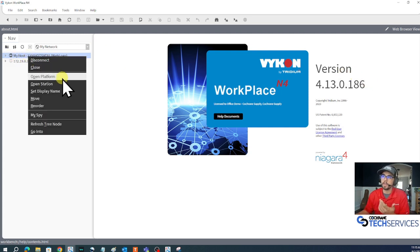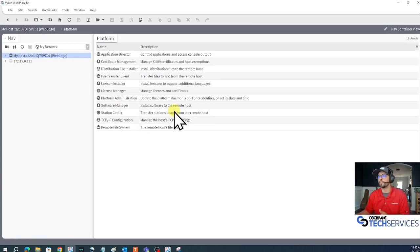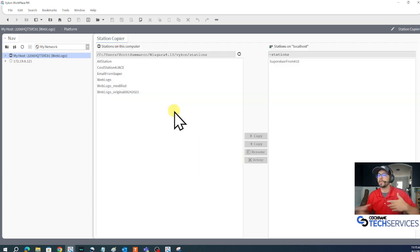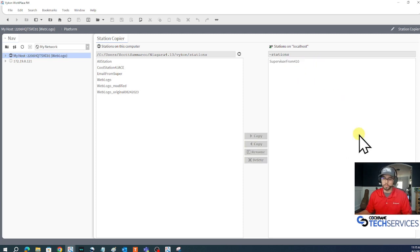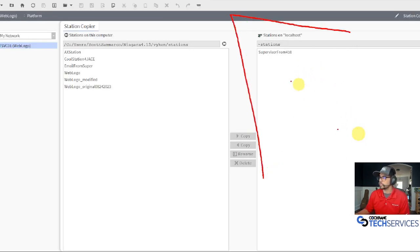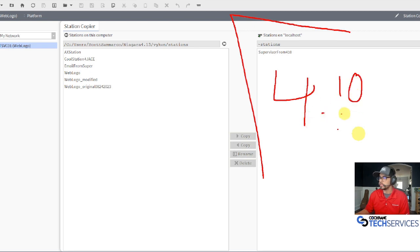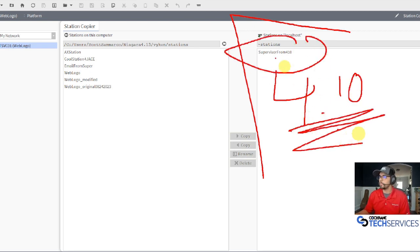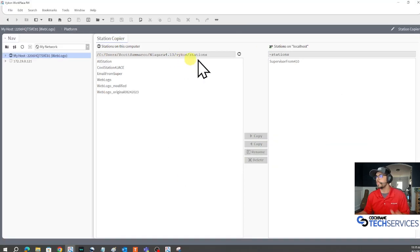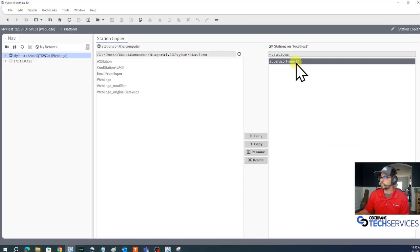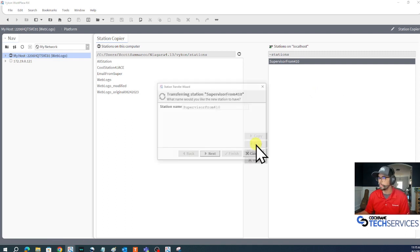I'm going to log into my platform and go into the station copier tool. We'll see in the daemon home here - remember this on the right hand side is our daemon home for 4.10, that's the daemon I'm running. I want to copy the station to my user home at 4.13, so I'll just left click it then hit the copy to the left arrow.